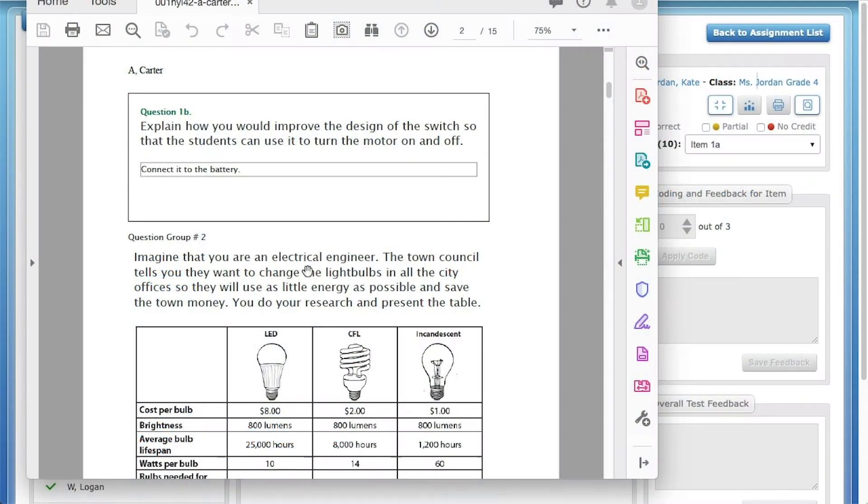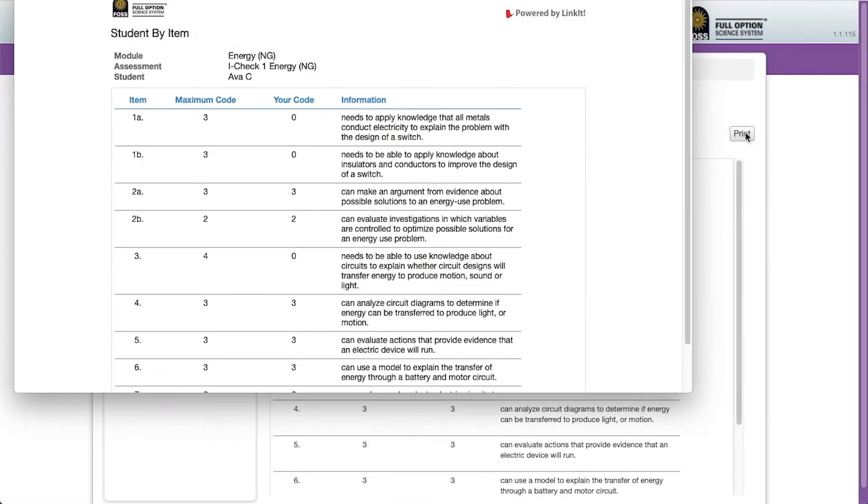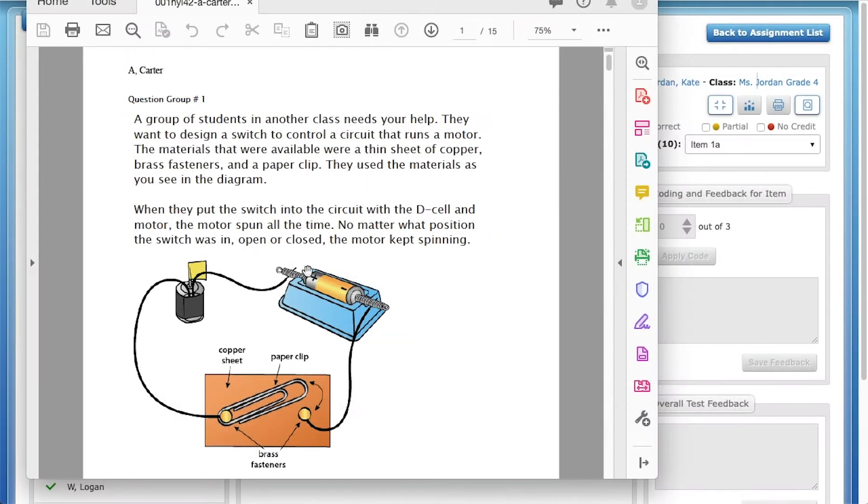There are several times when you as the teacher might want to print assessments or reports for students and families. This video will walk you through how and when to do this.